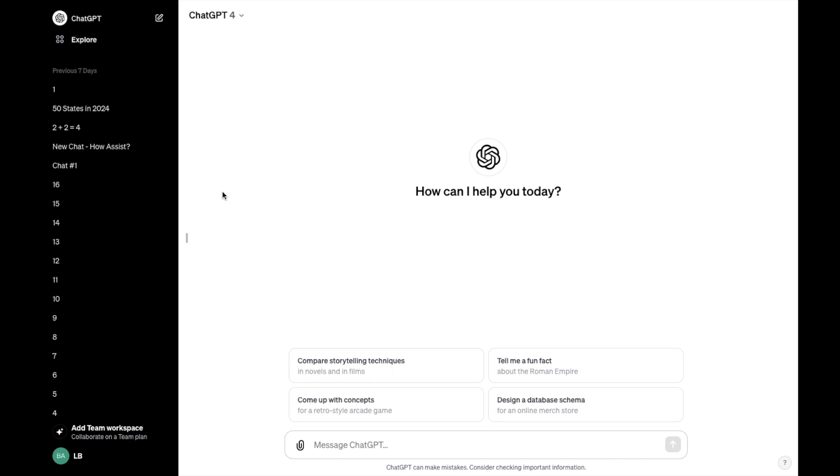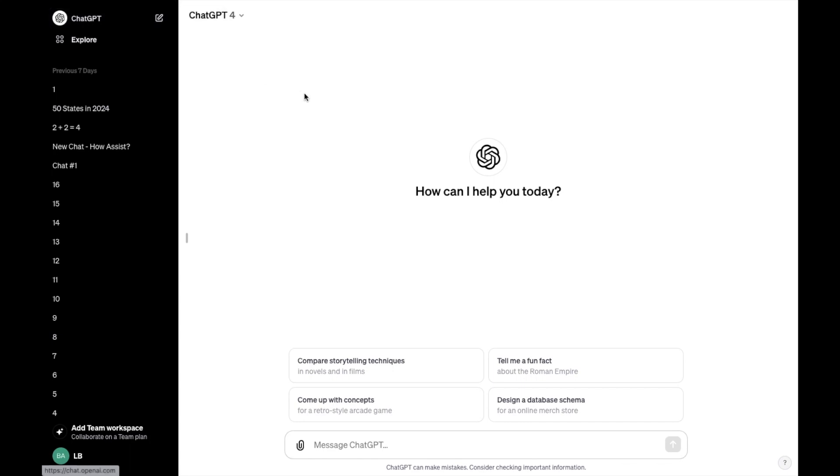So the first thing you have to do is obviously open up ChatGPT. Once you're inside of ChatGPT, go to the top left and start a new chat. Then once you have a new chat started,